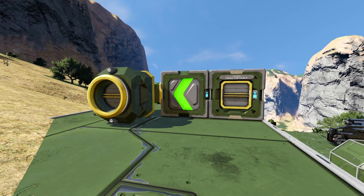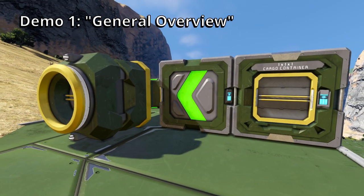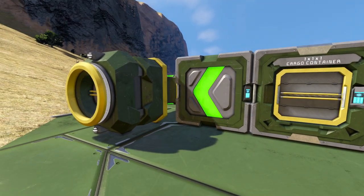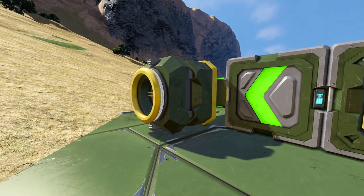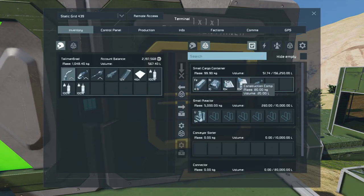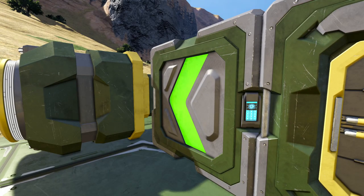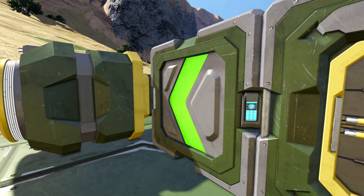I've got three demonstrations for you of using sorters and the different settings. This first one has a cargo container, a sorter, and a conveyor pipe going to a connector. In the cargo container we have a couple of different ingots, a couple of different components, and a tool. Currently the sorter is switched on but there are no settings made — it's basically just installed.